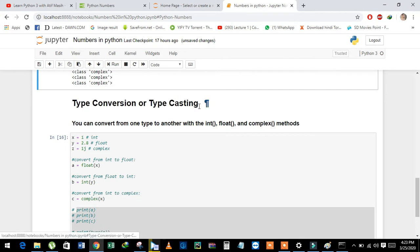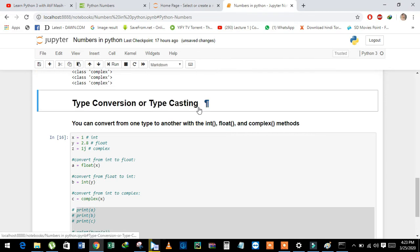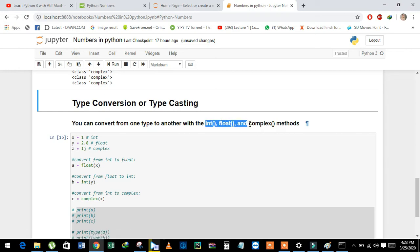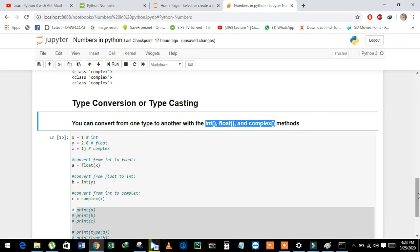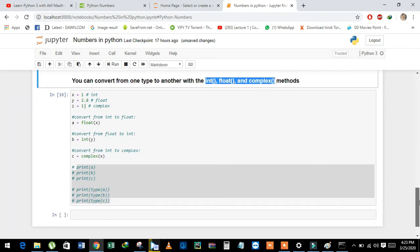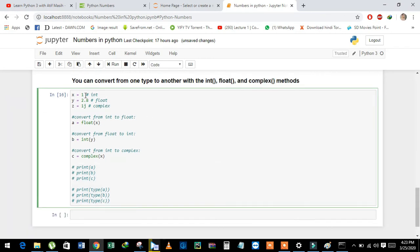Now we will learn about type casting or type conversion, which we have learned in previous videos, using int, float, and complex methods. See here: x is equal to 1, y is equal to 2.8, and z is equal to 1j.